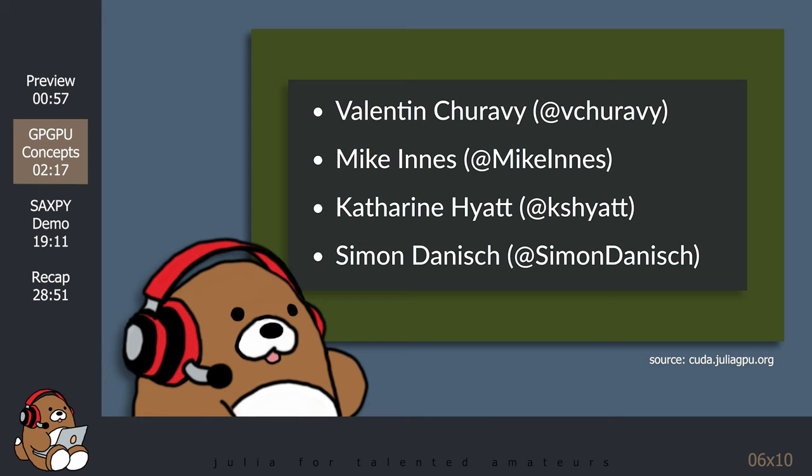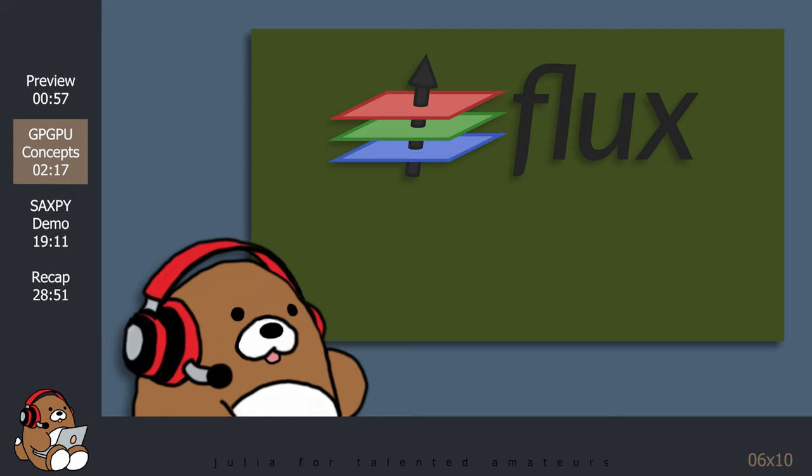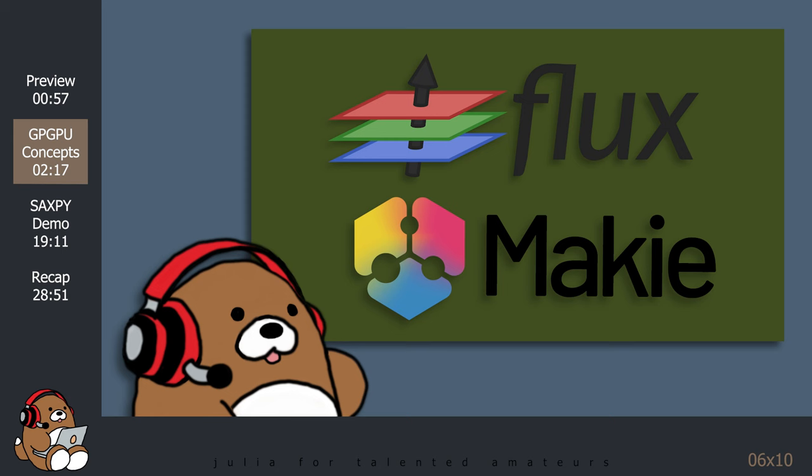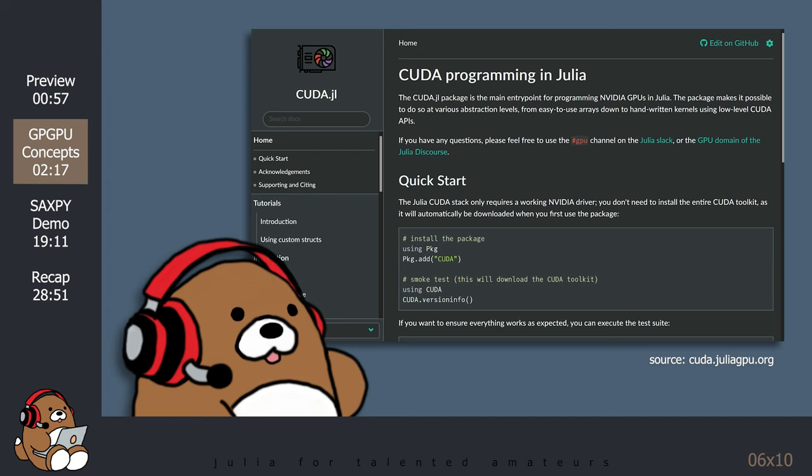Mike Innes is the creator of the Flux package. And Simone Danesh is the creator of the Maki package.